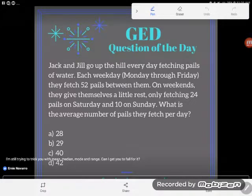Hey guys, it's GED Question of the Day time, and I'm looking at a word problem here. Let's go ahead and read it together.